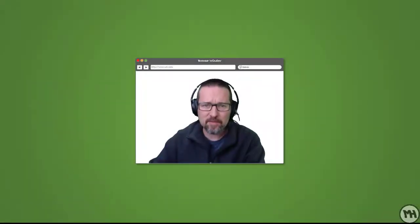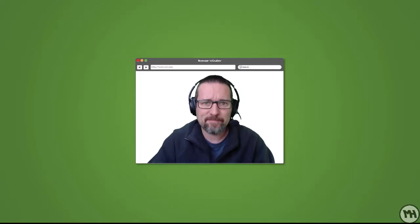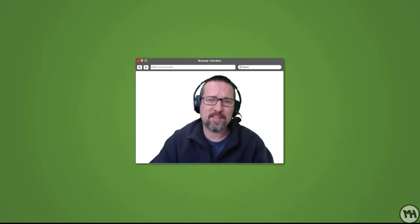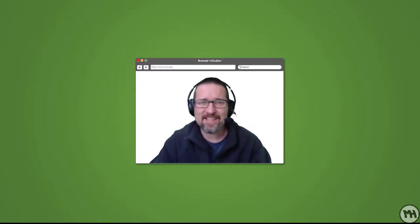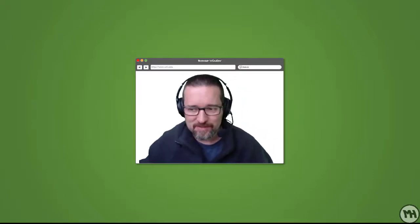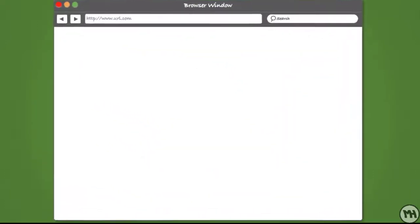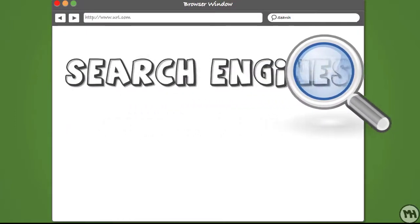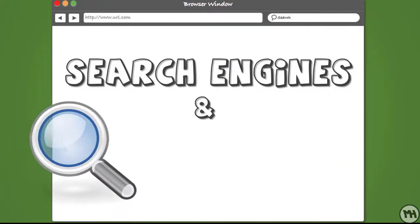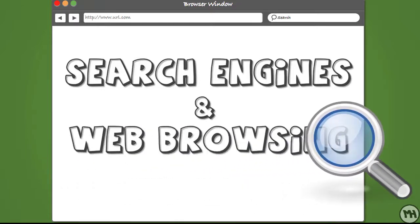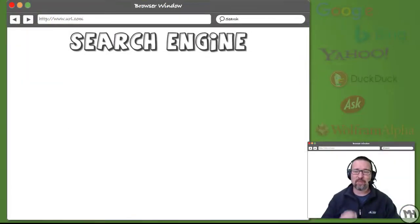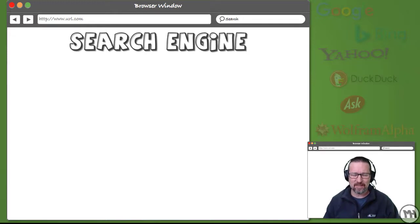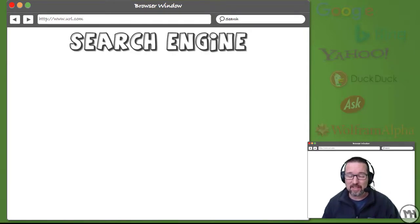In the previous video we had a look at web browsers — what they did, how we use them, and their features. Now we're moving on to the next step: looking at search engines and web browsing. Keep in mind that a search engine is not the same as a web browser, so watch carefully and learn.